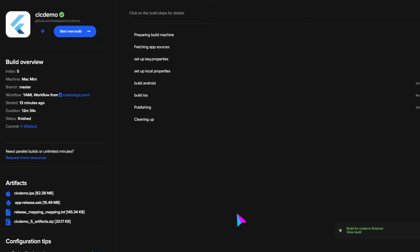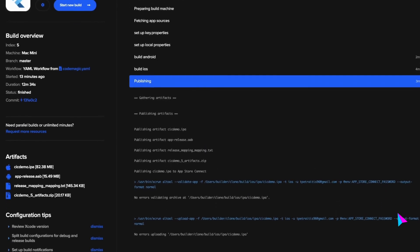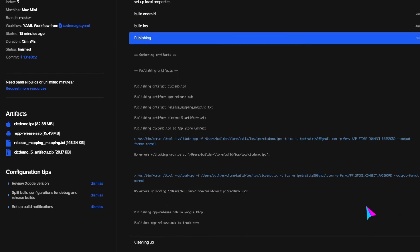So our build finished. And you can see that our app got published to the App Store Connect, as well as Google Play Store.